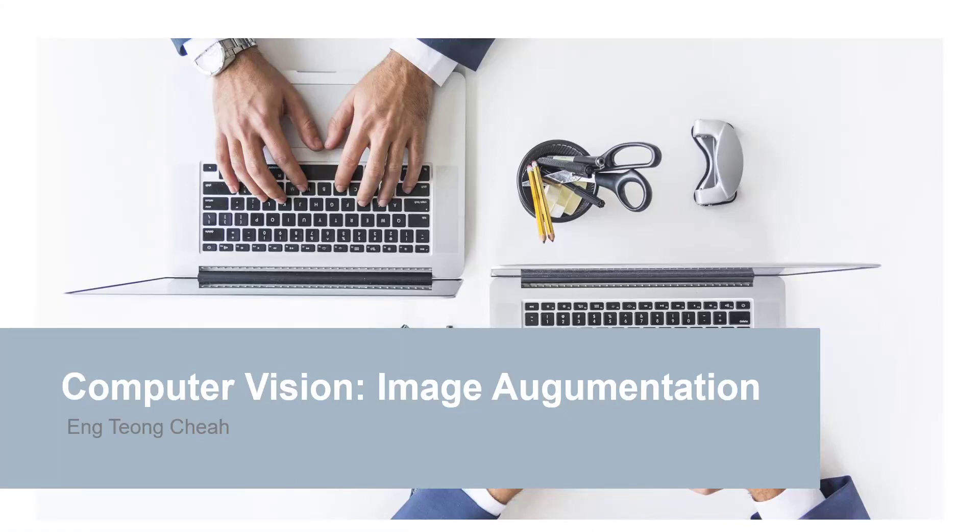Hi everyone, welcome to Computer Vision Image Augmentation.